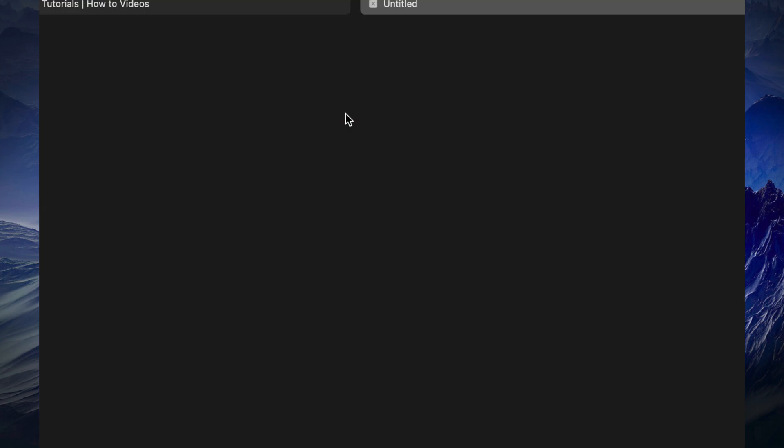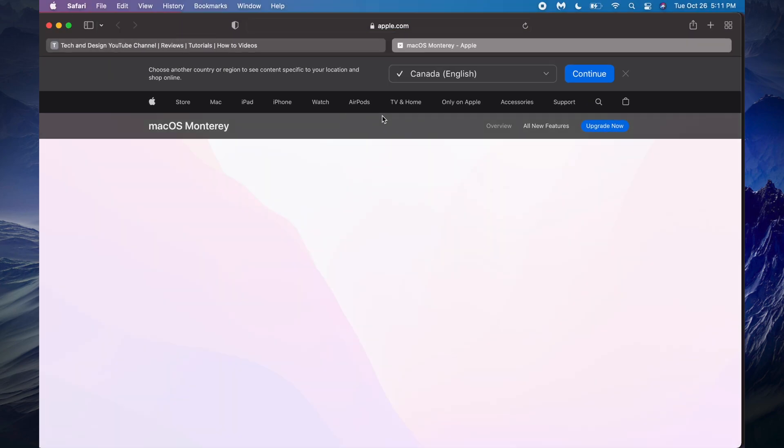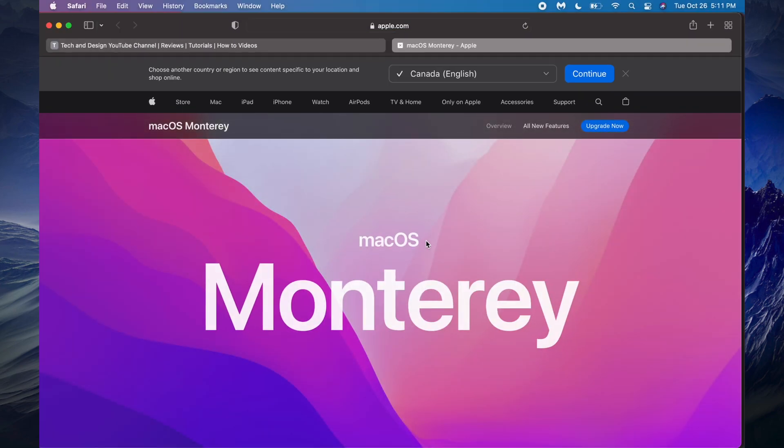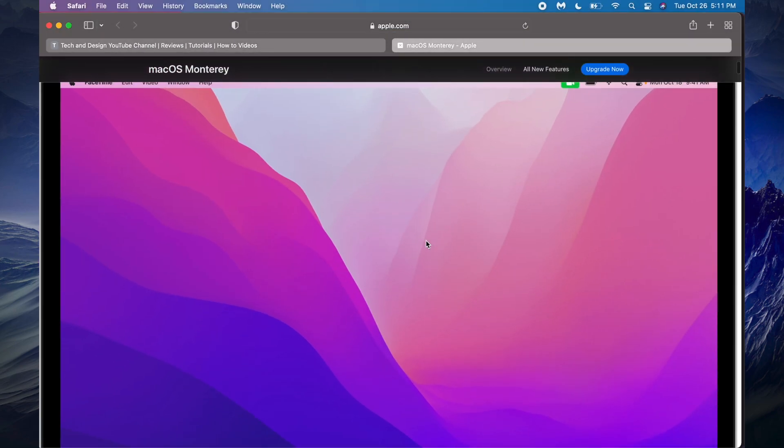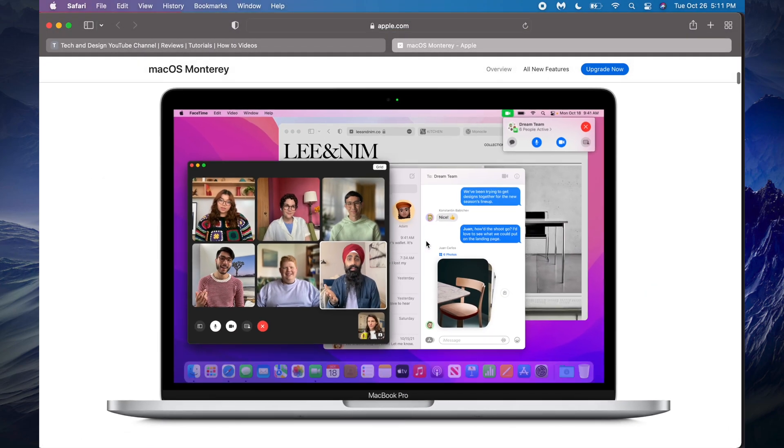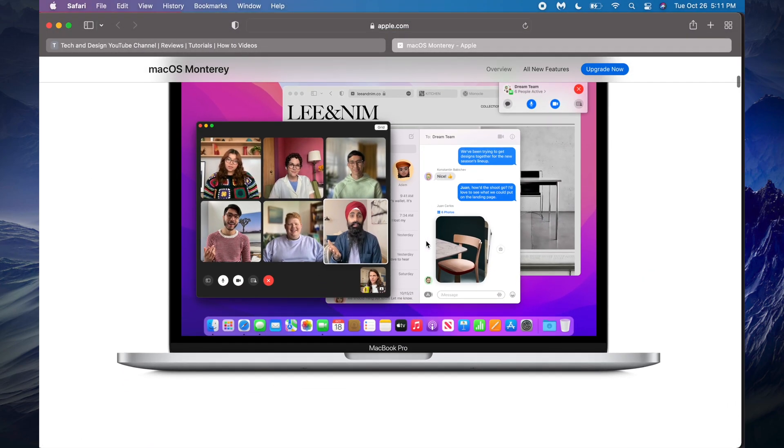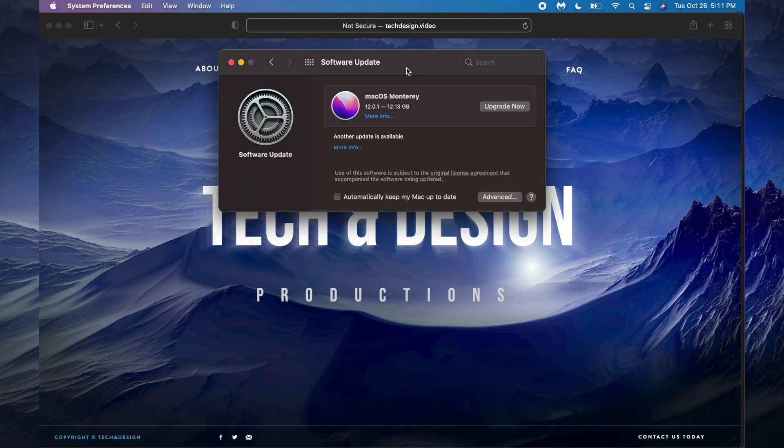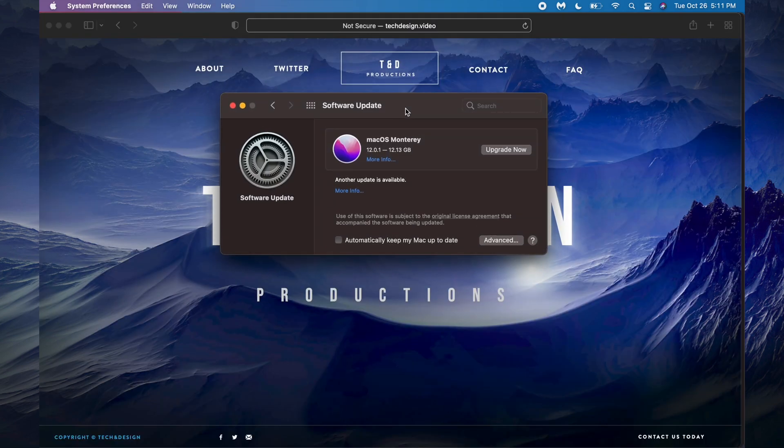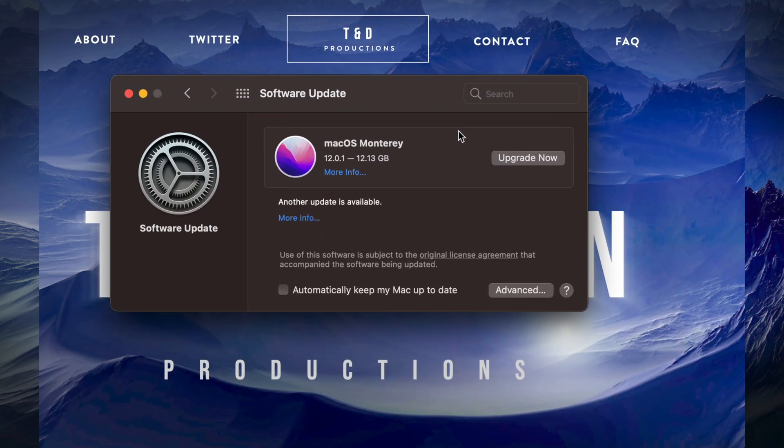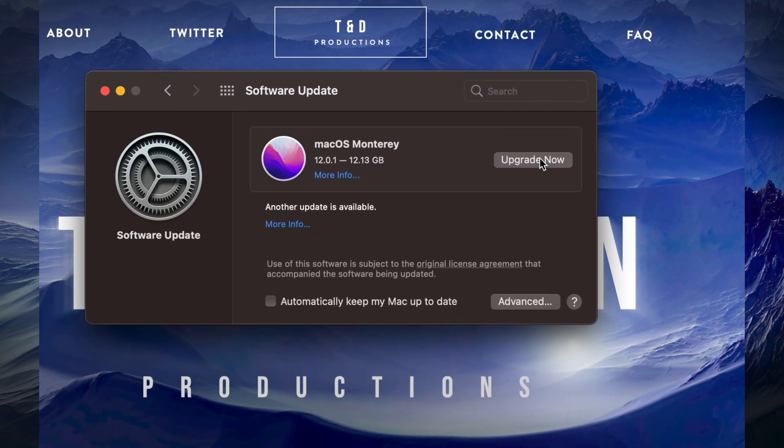We can also see more information. If you click on more information it's going to take us to a website and right here it's going to give us a quick introduction into it. Let's just go back here we go and we can just go ahead and upgrade now.